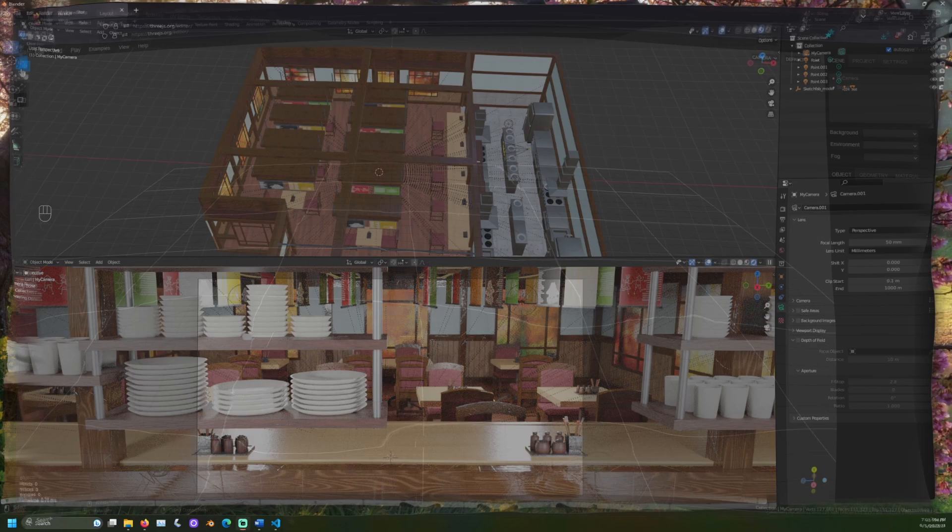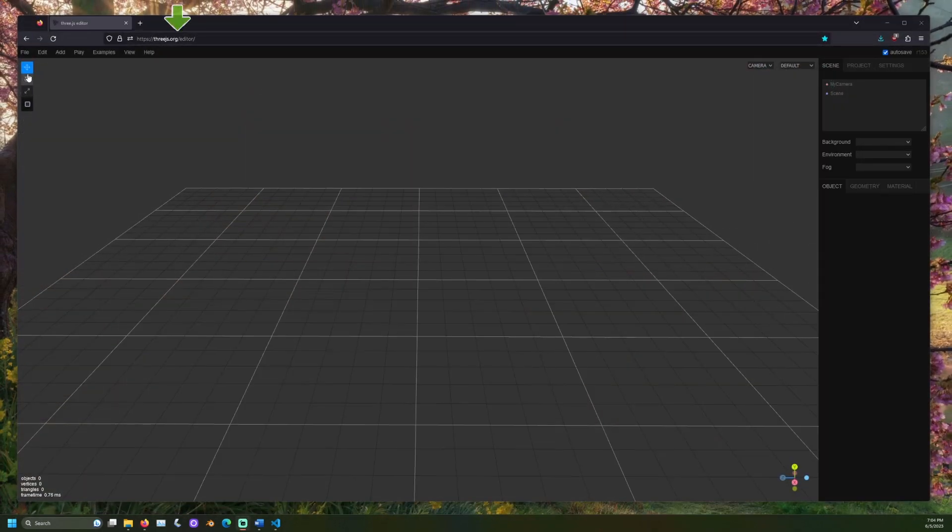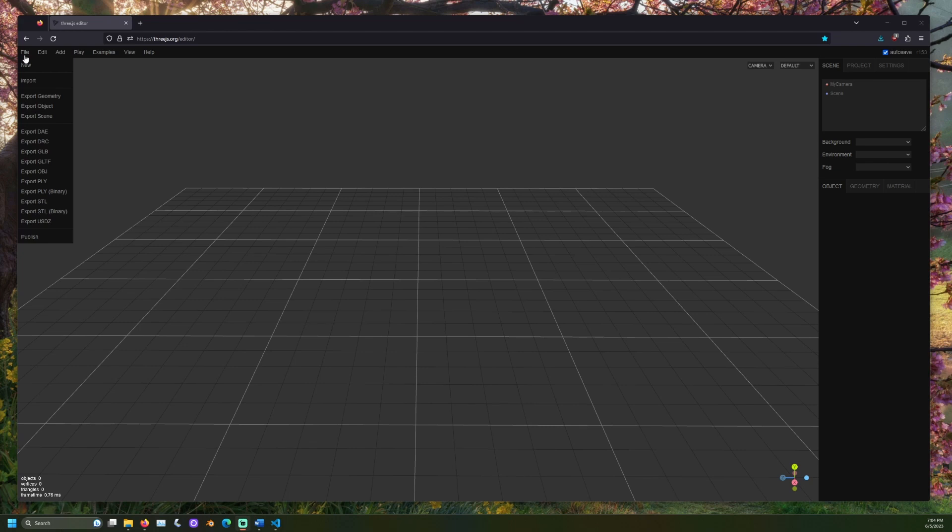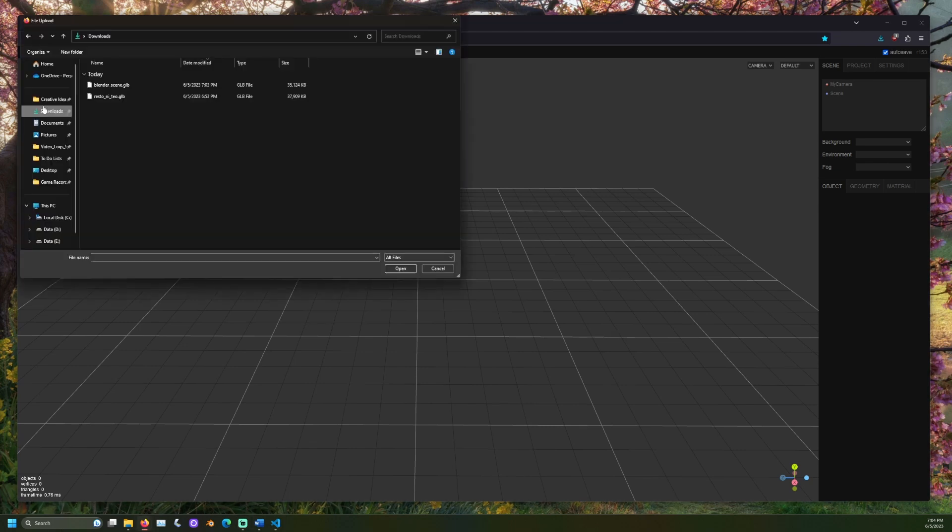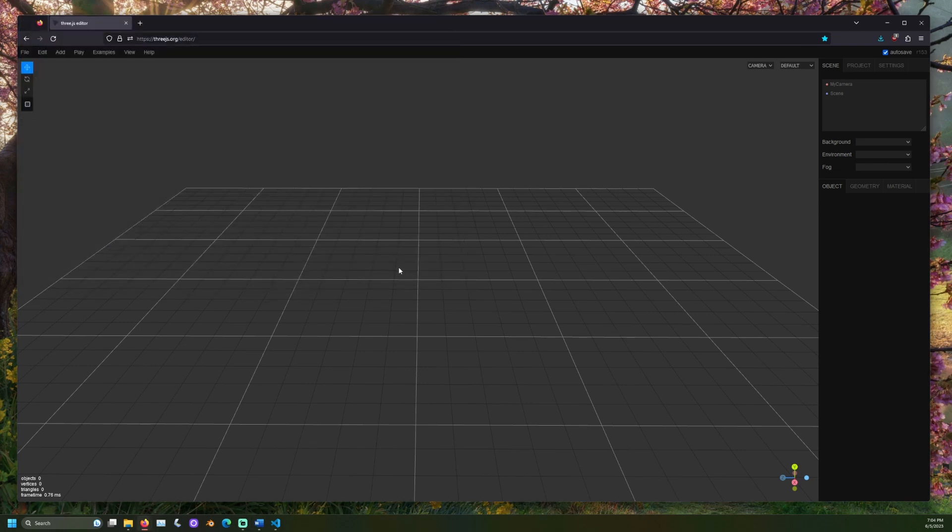In your web browser, navigate to threejs.org/editor. Click file and then import. Select your file. You should see it appear in the viewport in the scene editor.